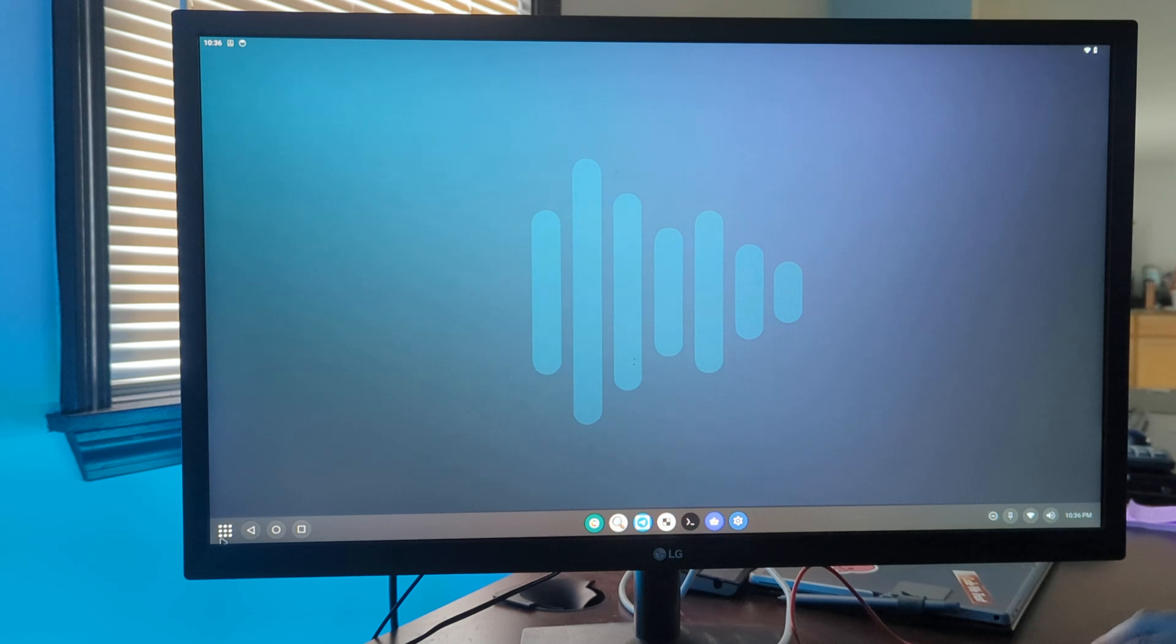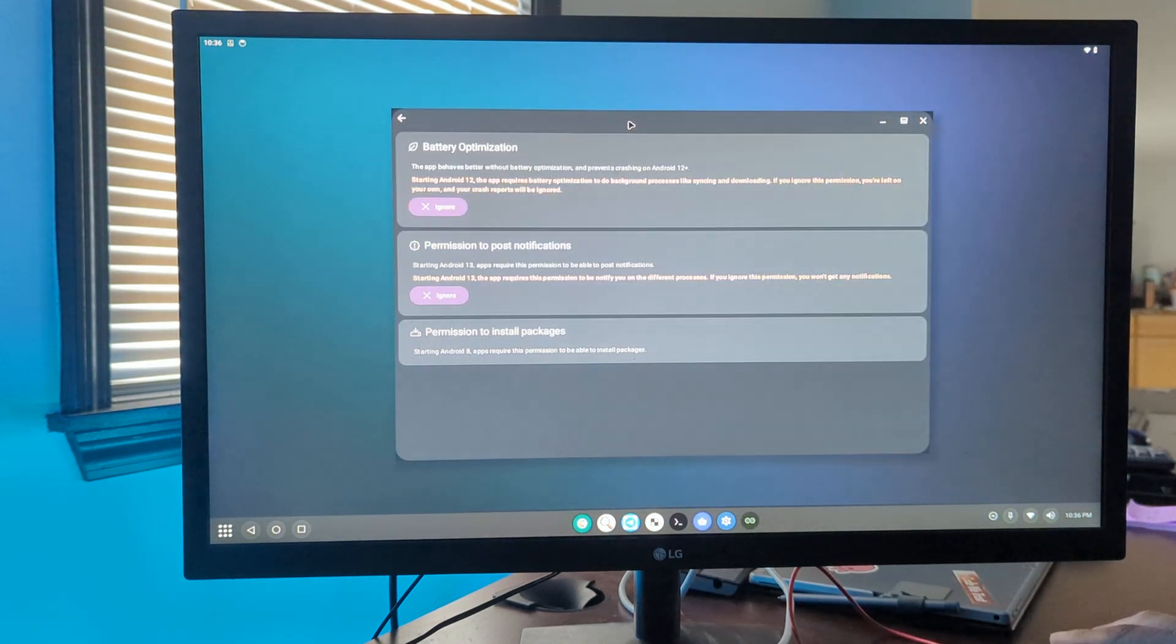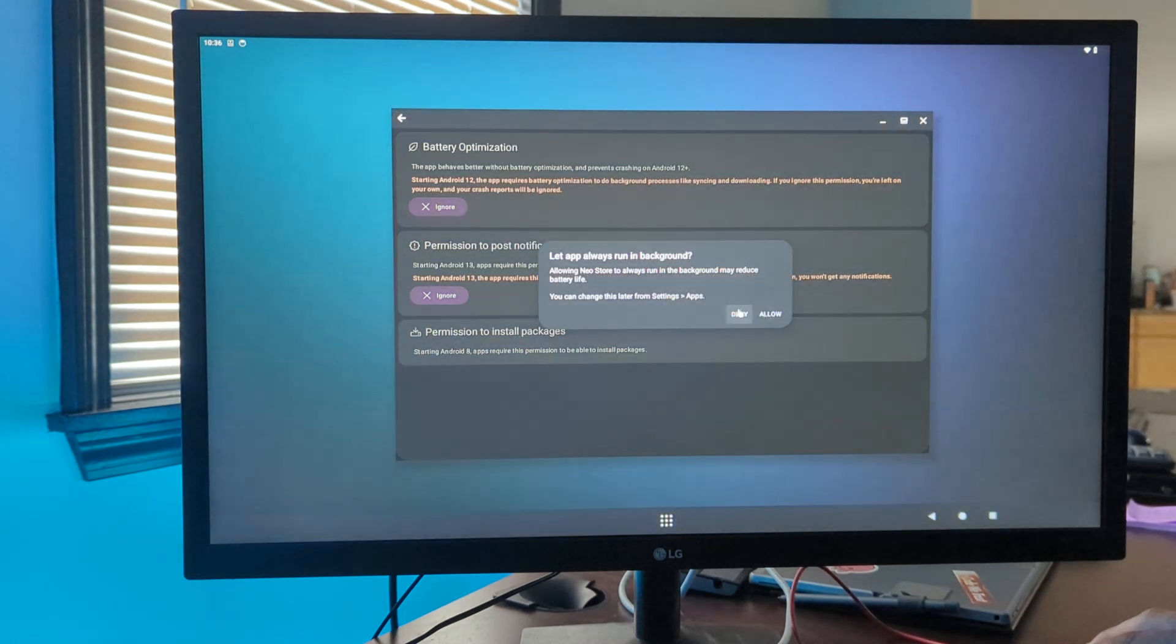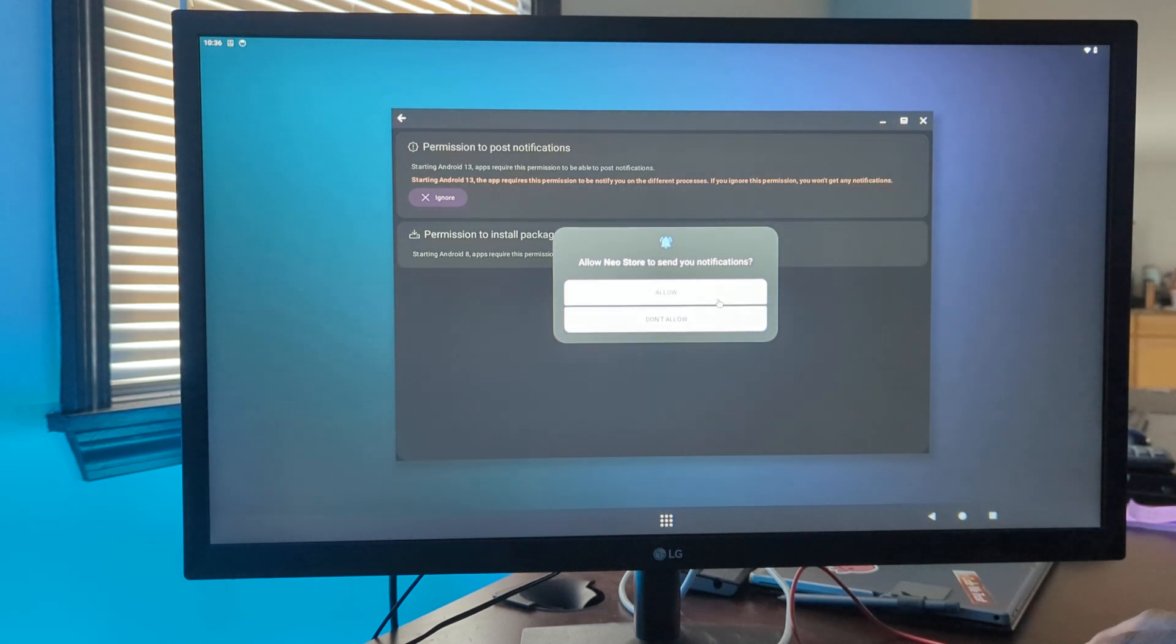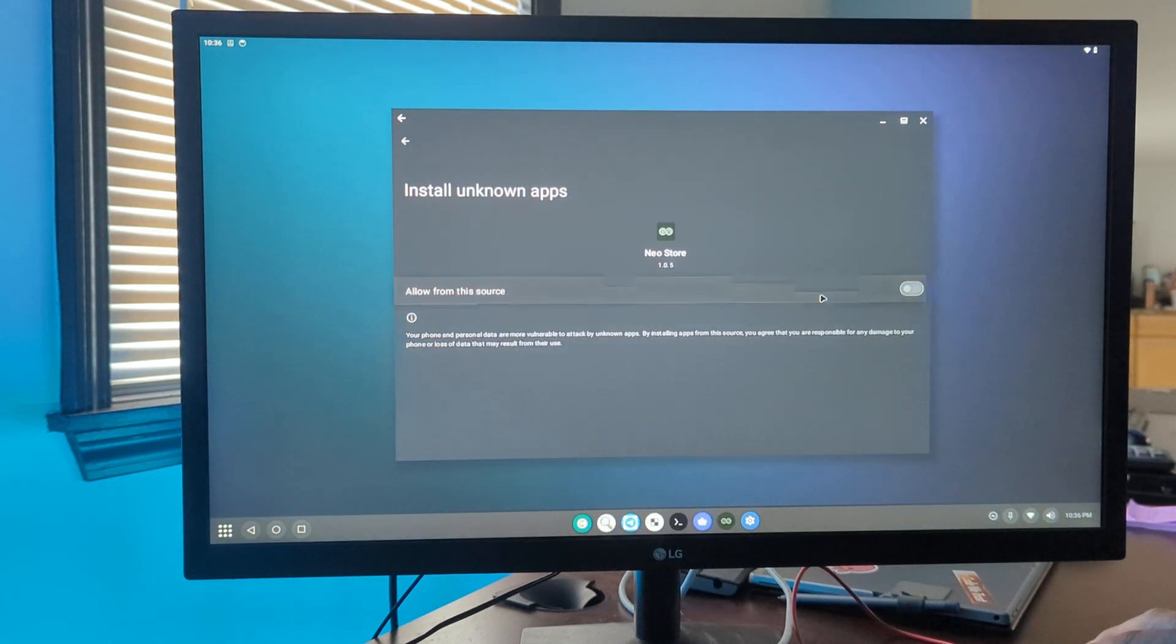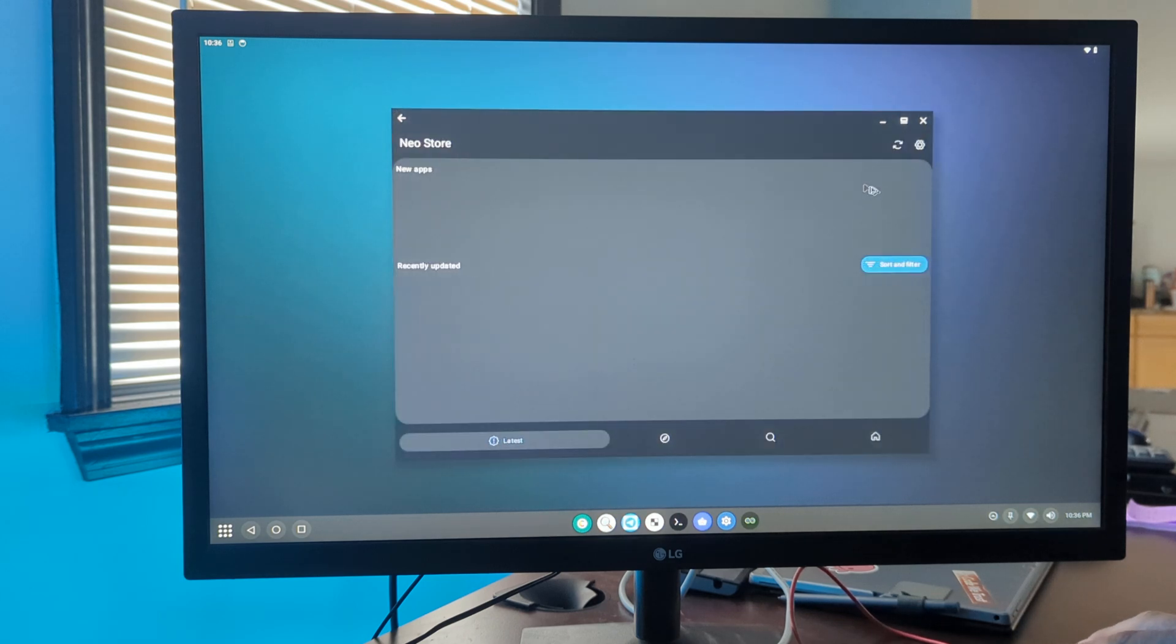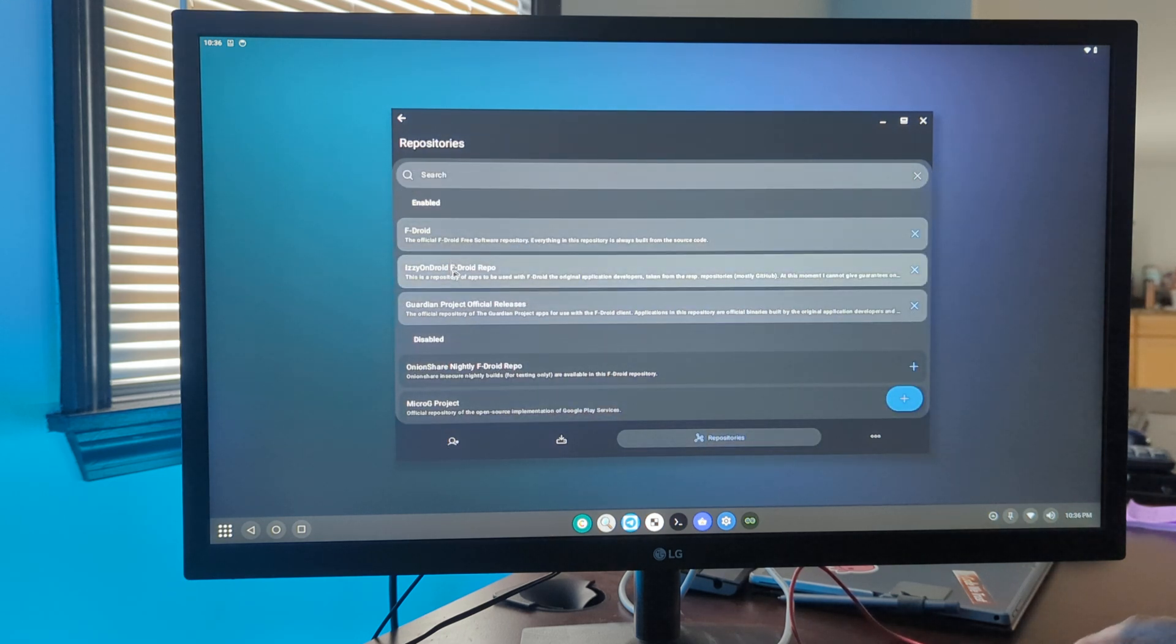This is also including Neo Store, which is an open source app store. Once you're in here, we have an ultimate option of repositories on this tab down here.